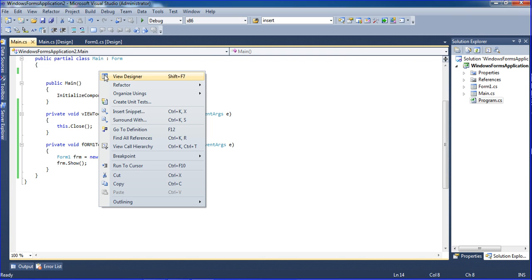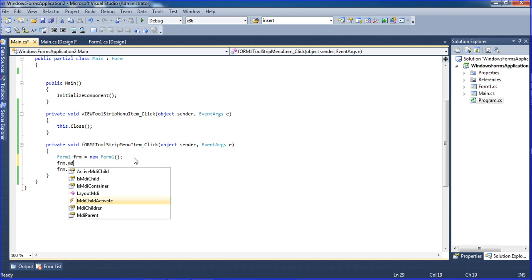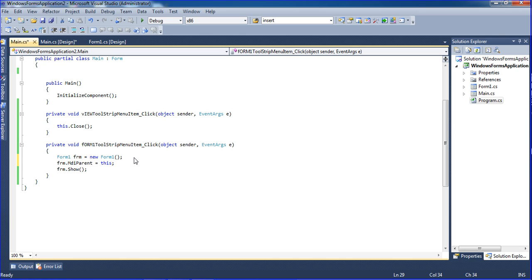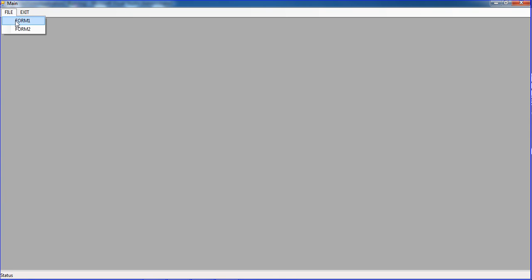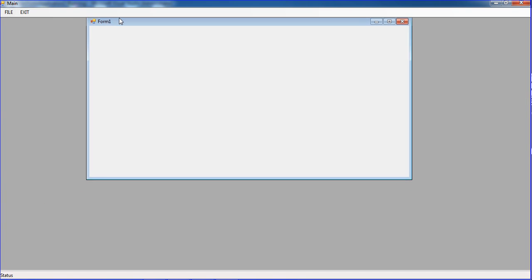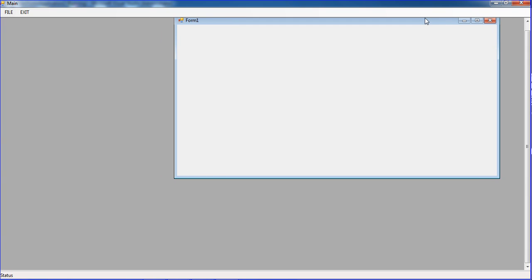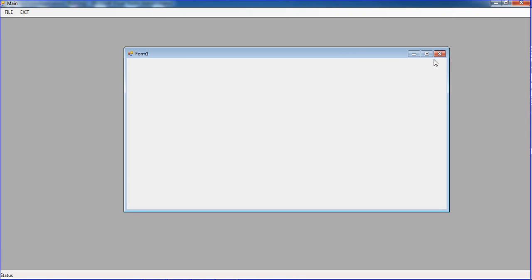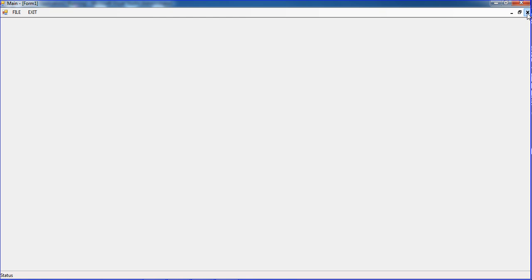To fix this, close the app and go back to the MDI form code. In the Form1 click event, add one more line: 'frm.MdiParent = this;'. Save with Ctrl+S and run the program again. Now click File then Form1 — the form is now inside the MDI container. The scrollbar also appears, and if you maximize it, it stays inside the MDI form only.